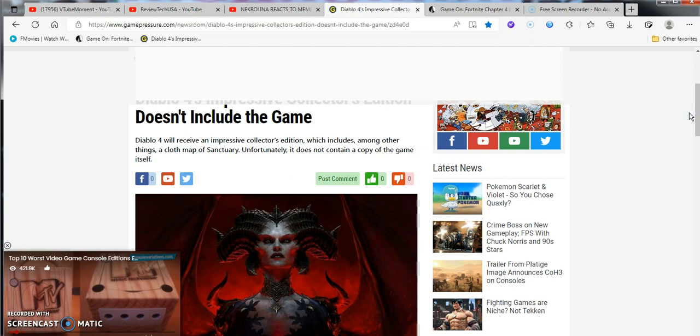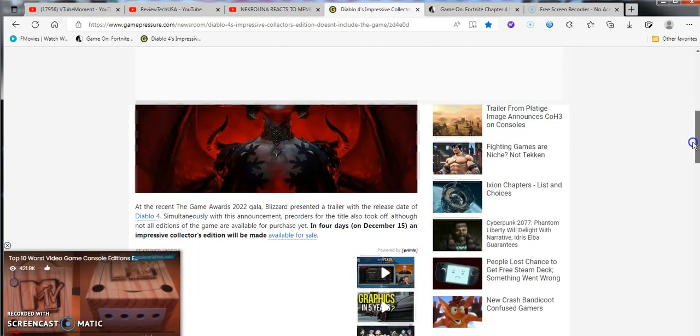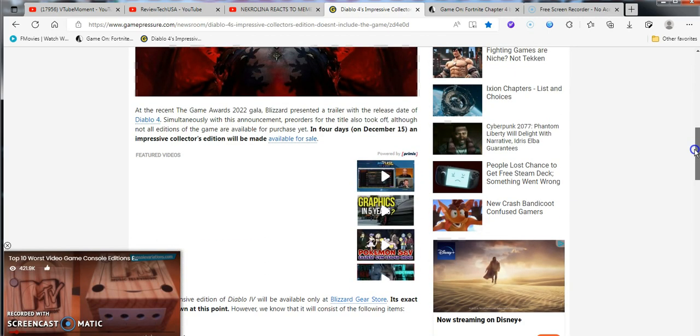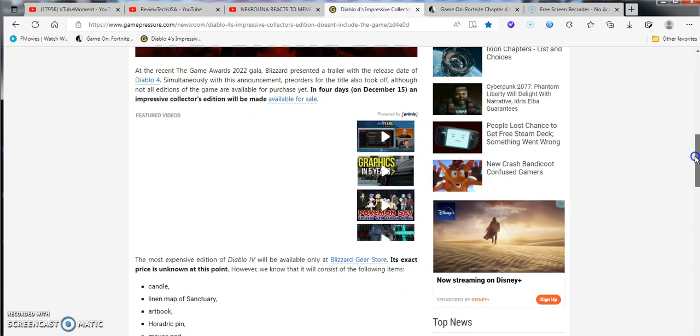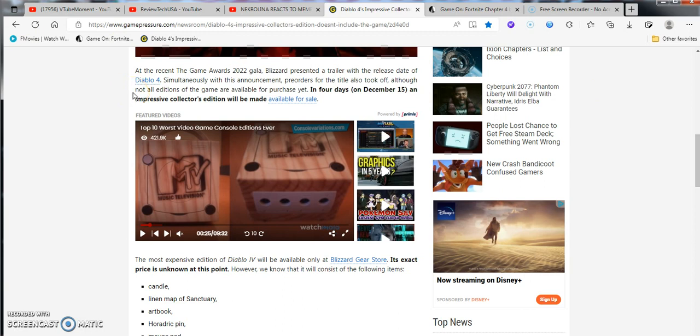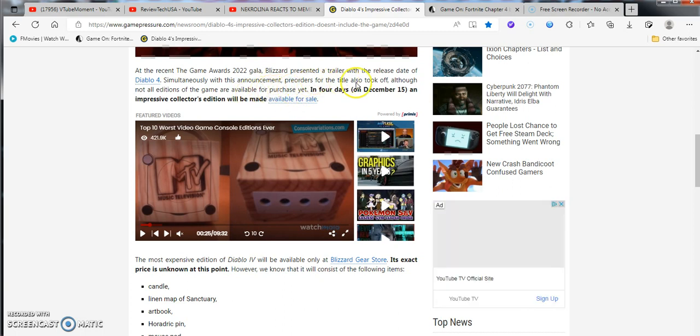Diablo 4 released an impressive collector's edition which includes, among other things, the Cloth Map of Sanctuary. Unfortunately, doesn't contain a copy of the game itself. I got to give credit where credit is due. I haven't heard this name in a while, but might leave a link in the video down below.